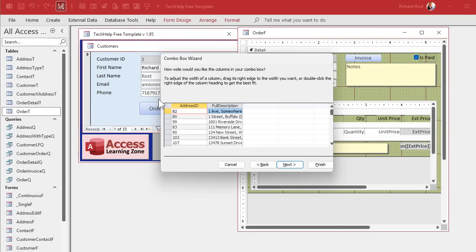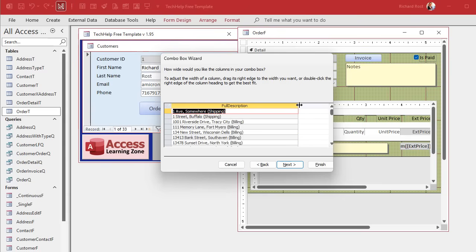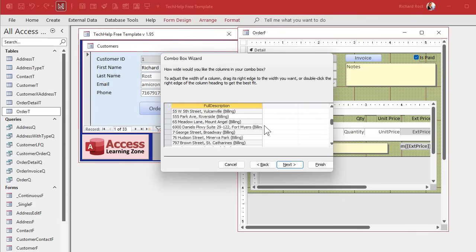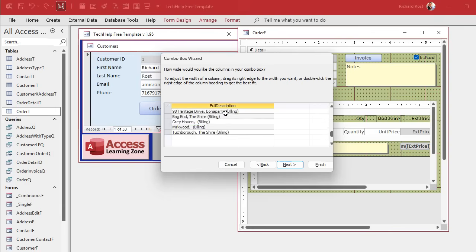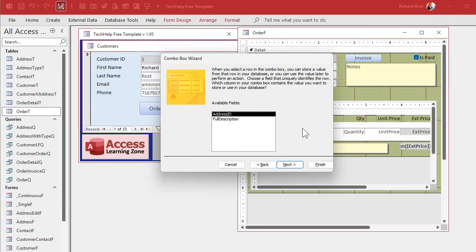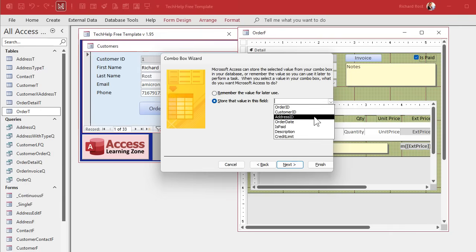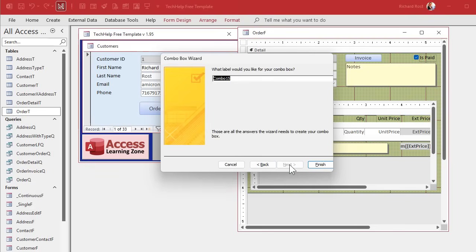Next. This is what it looks like. Remember, we don't get the little checkbox here because this is based on a query. So we have to take this guy and make its width zero and then make this as big as you need to make it so you can see everything that's in there. And maybe a little bit bigger. Remember, this is how big the box is when it's open. Next. Now, which is going to be the bound field? That's the address ID and we're going to store that in the address ID for the order. Next. Label address. Finish. There it is.